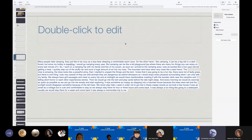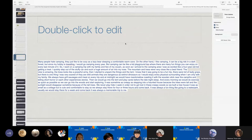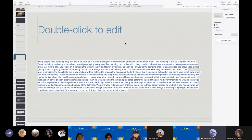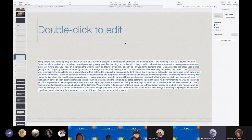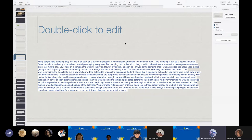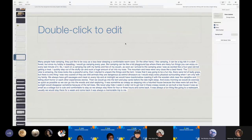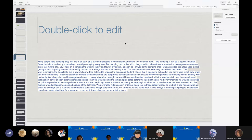We always have grilled sausages and meat on every trip. And at midnight, we would have marshmallow roasting. Roasting it with a wooden stick near the campfire. And telling short horse or each other experienced stories. Then we would go into the tent and play cards before the late night sleep. And every morning we would do exercise as quick as possible. So we can go into the woods and start exploring. It was sometime as creepy as stepping into a haunted house because the trees were tall and the sunlight would disappear sometimes because of the tall trees. We never play hide and seek in order to not get lost in the creepy woods. So we built a house tree house and it was a small cottage, as small as the cottage, but cute and comfortable to stay. So we always stay there for four or three hours and come back. It was always a fun thing like going to a water park. Usually we would stay there for a week and come back. And it was also a memorable trip to me.